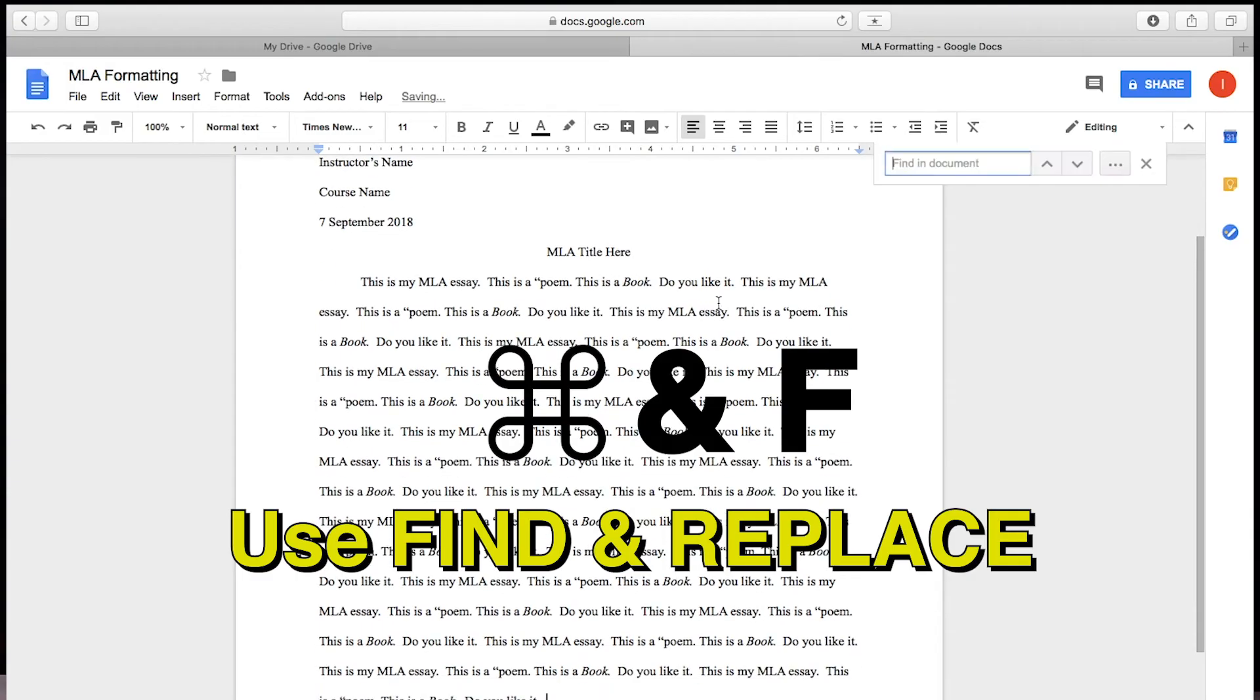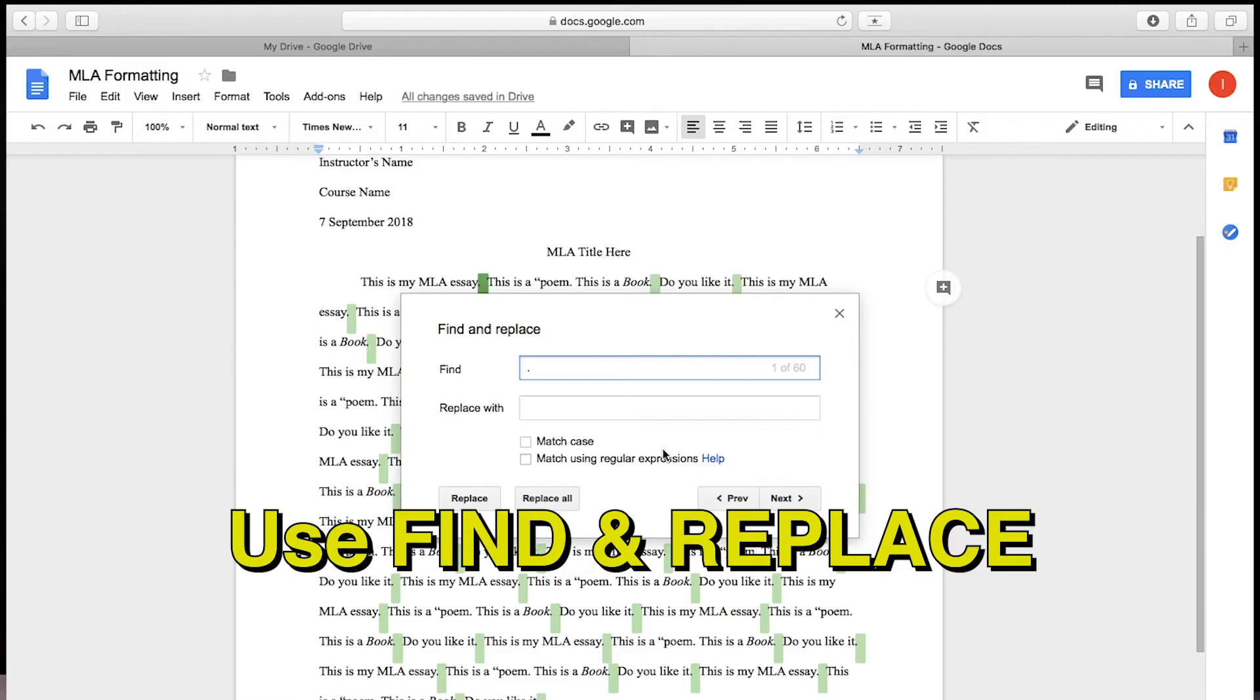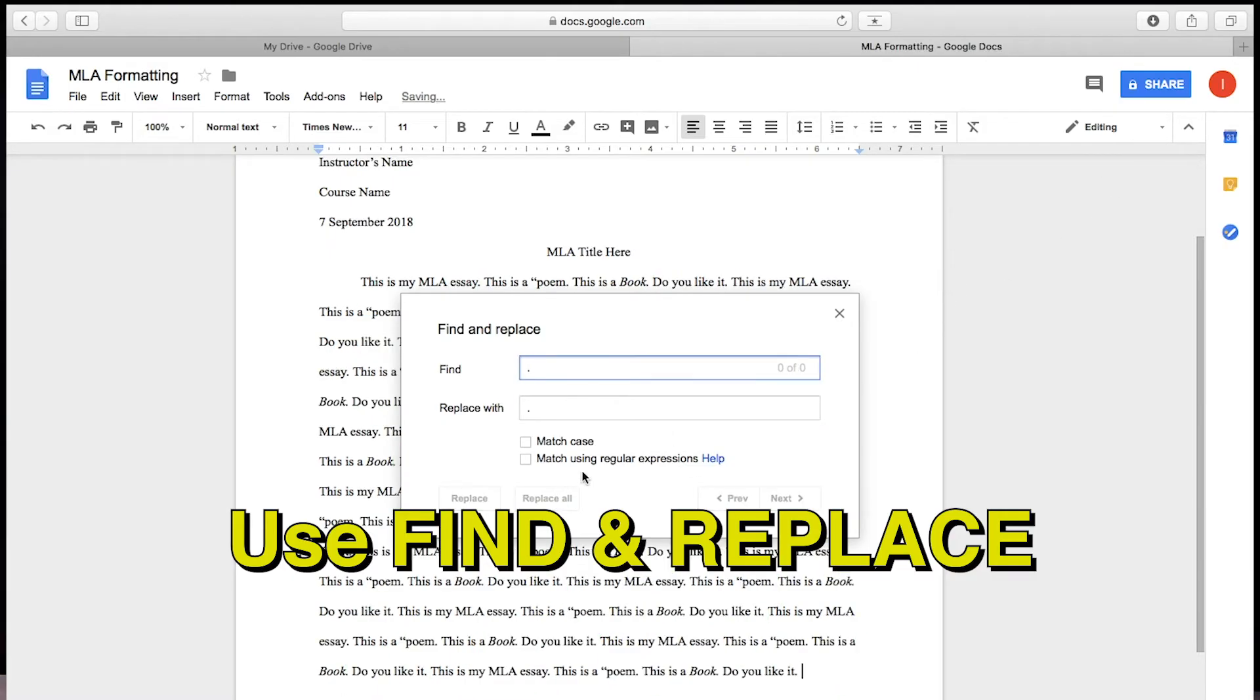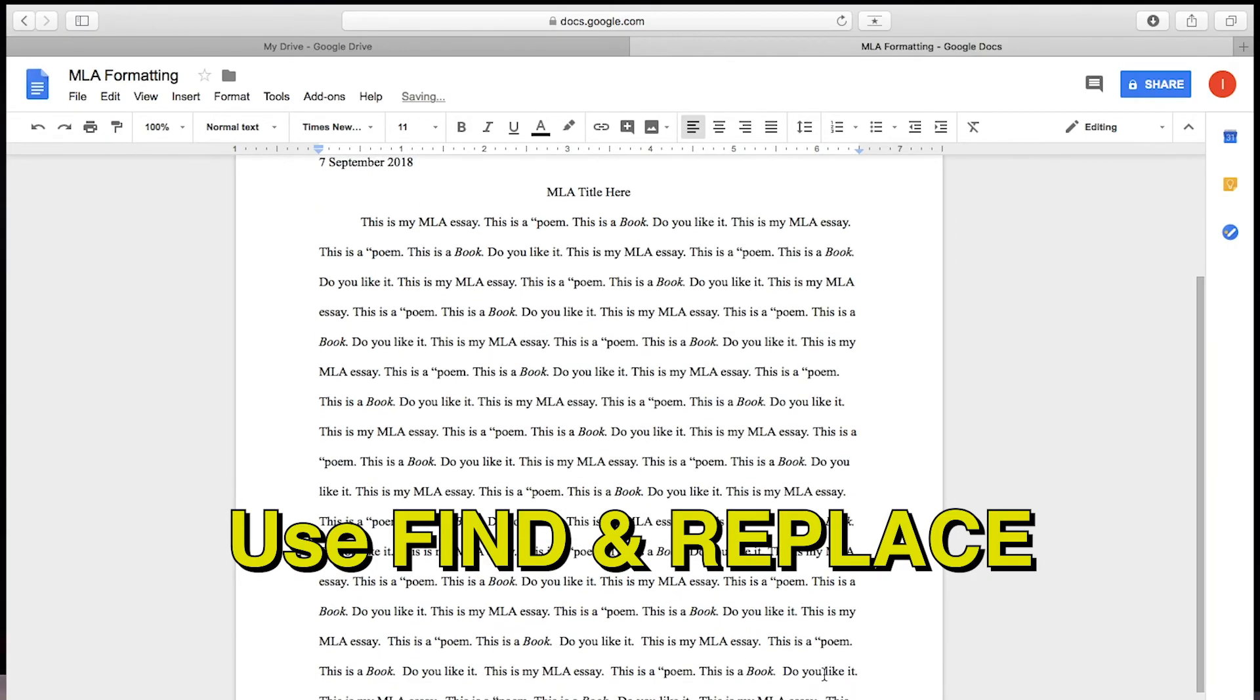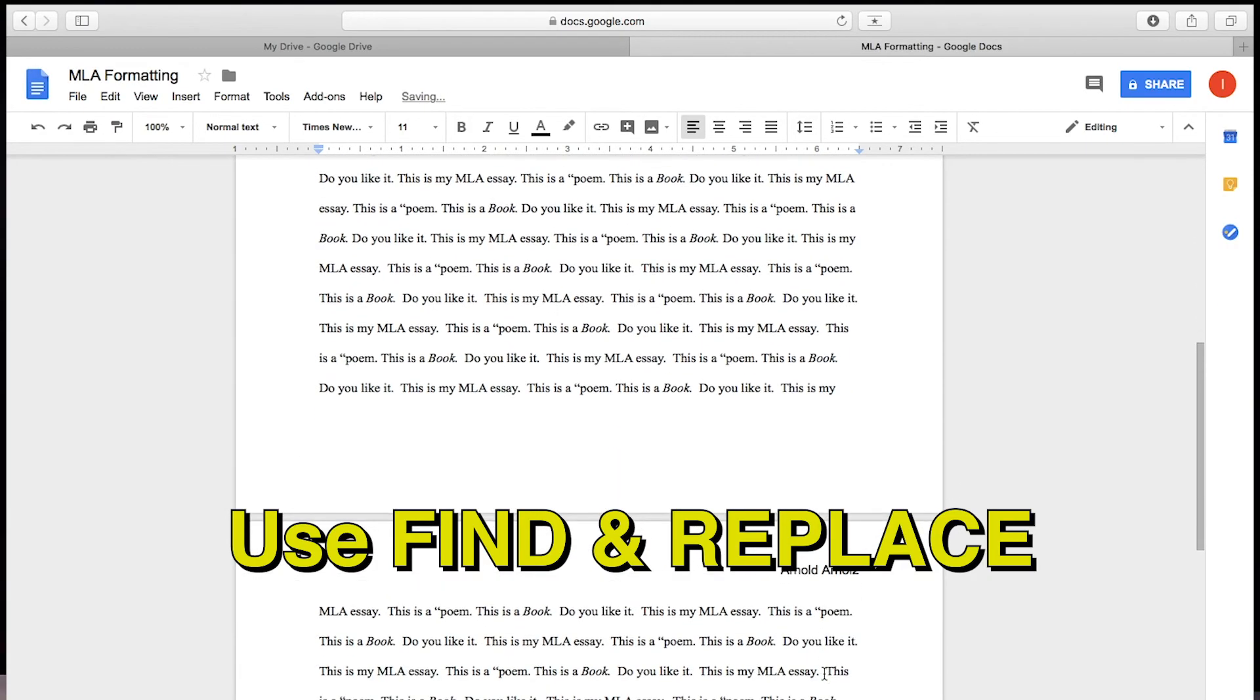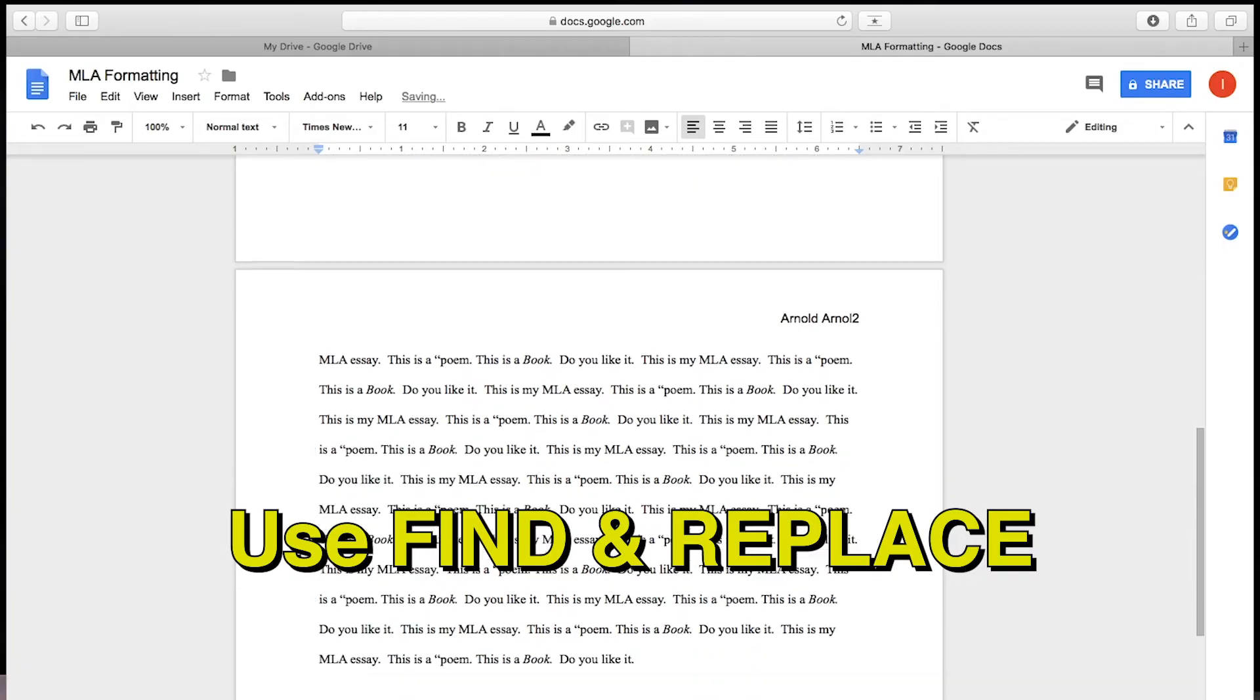Go to Find and Replace. It's Command F. Edit, Find and Replace. Open Find and Replace, and inside the Find menu have it find period, space, space, and replace it with period, space. Hit OK, and it will replace all of your double spaces after sentences with a single space.